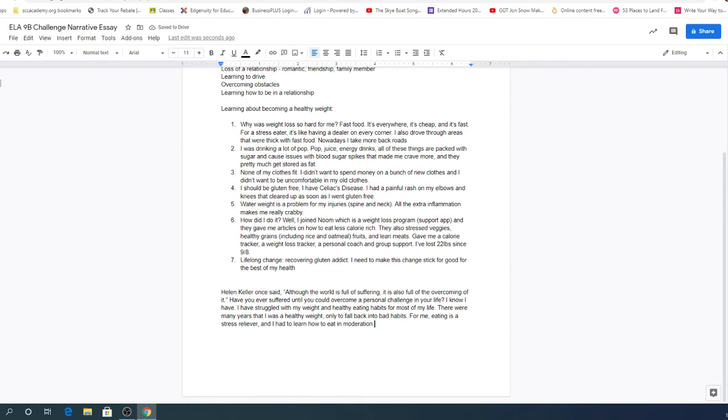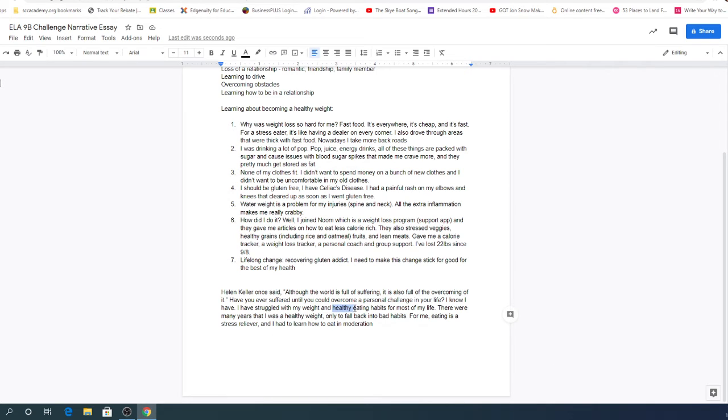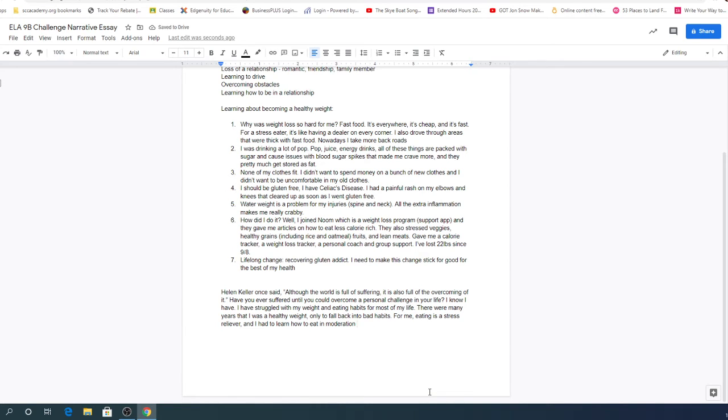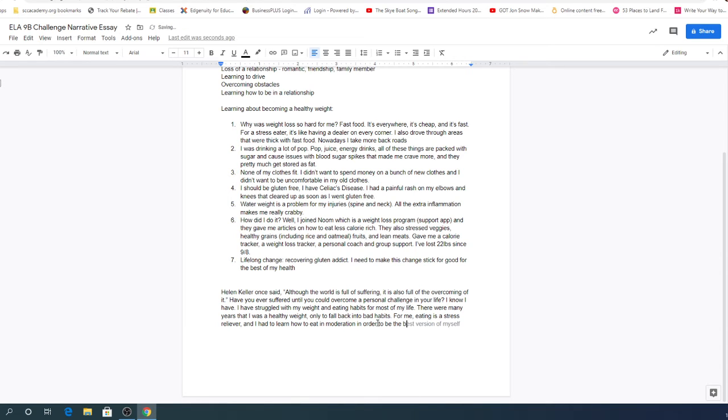Now why did I take healthy out of there? Part of it is because I already know I've said healthy a bunch of times. I've said healthy eating habits and then I've said healthy weight. I'm just going to take healthy out of this one because then it doesn't sound so repetitive. For me, eating is a stress reliever and I had to learn how to eat in moderation in order to be the best version of myself.